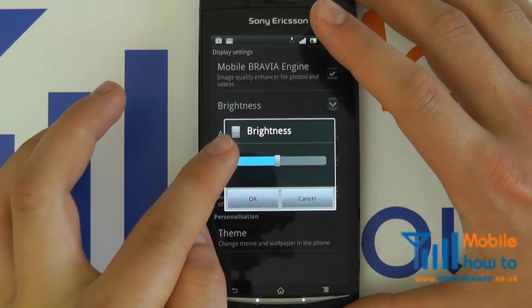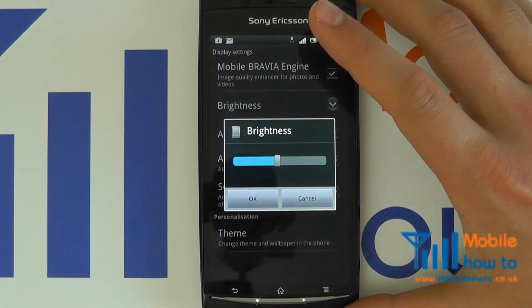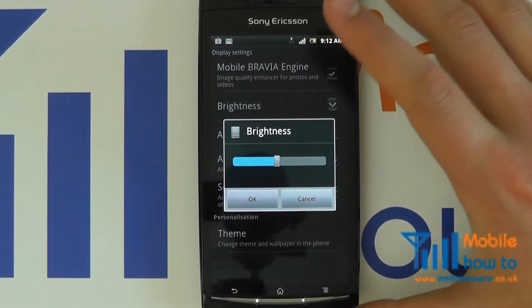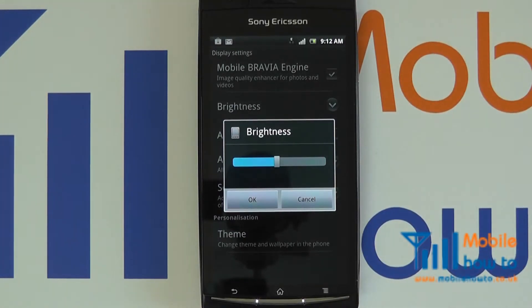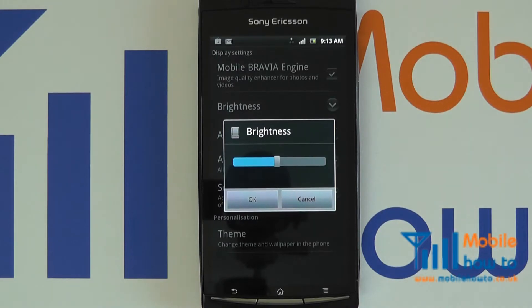I'm going to put it somewhere in the middle to give the best compromise — a reasonable screen brightness and a little bit of a saving on battery life.